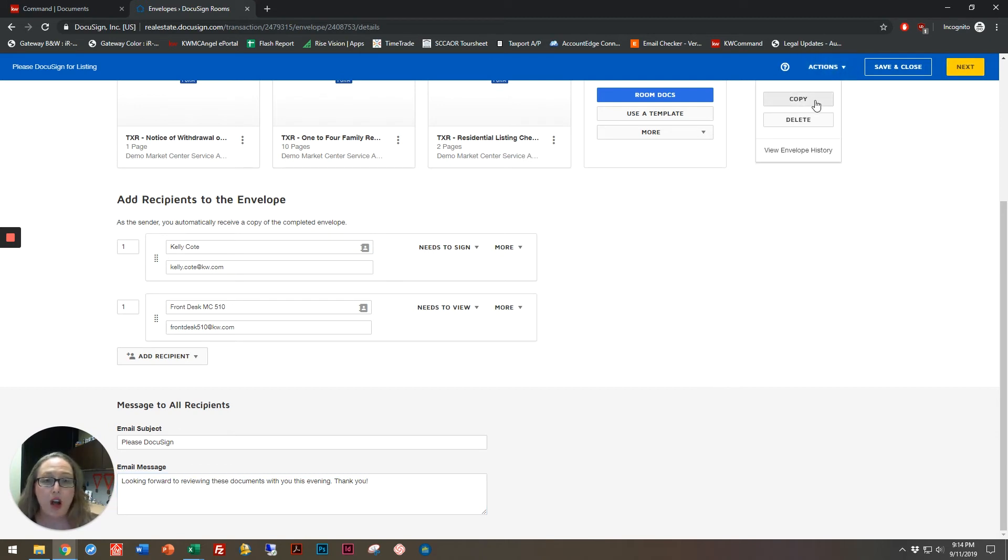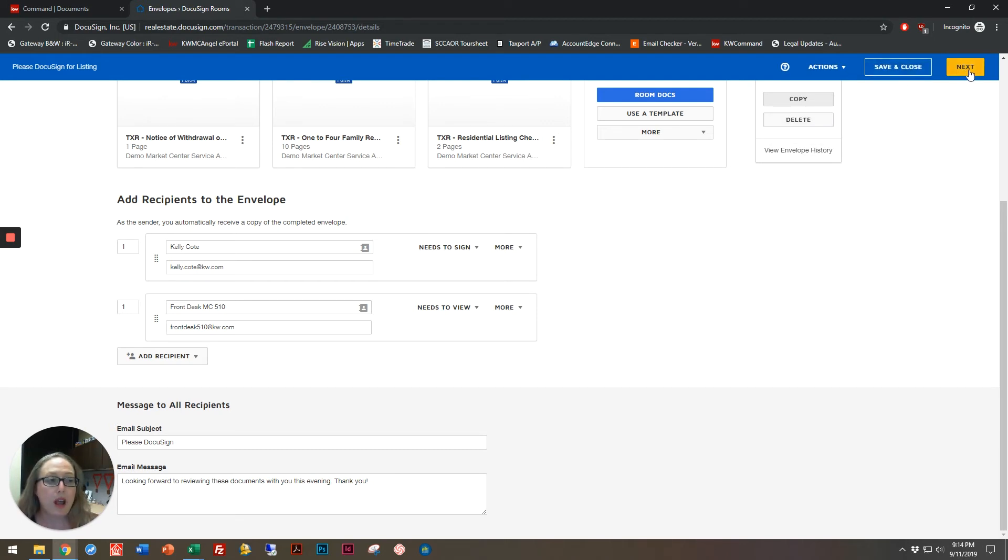My actions are copy and delete. I can also view the envelope history. But what I'm going to do right now is click on next.